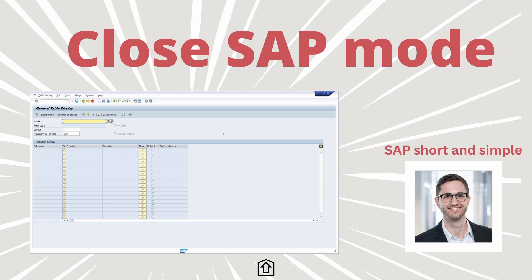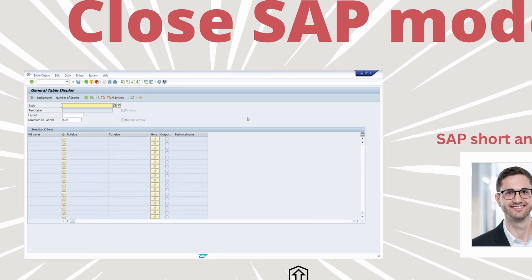Welcome to this video. In this video, I would like to show and explain great possibilities to close SAP GUI modes and log off from the SAP system really easily. Enjoy this video and let's get started.